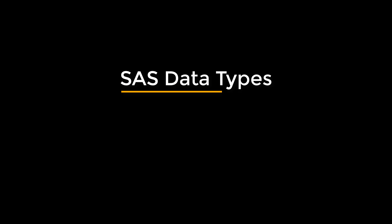In SAS there are two types of data: one is character and the other one is numeric. That's it.